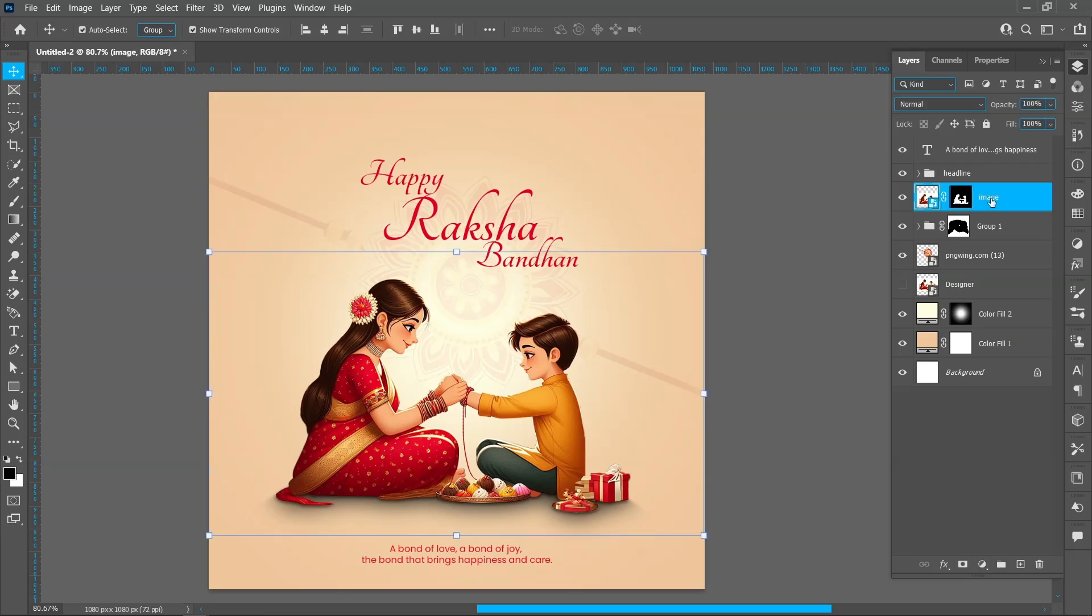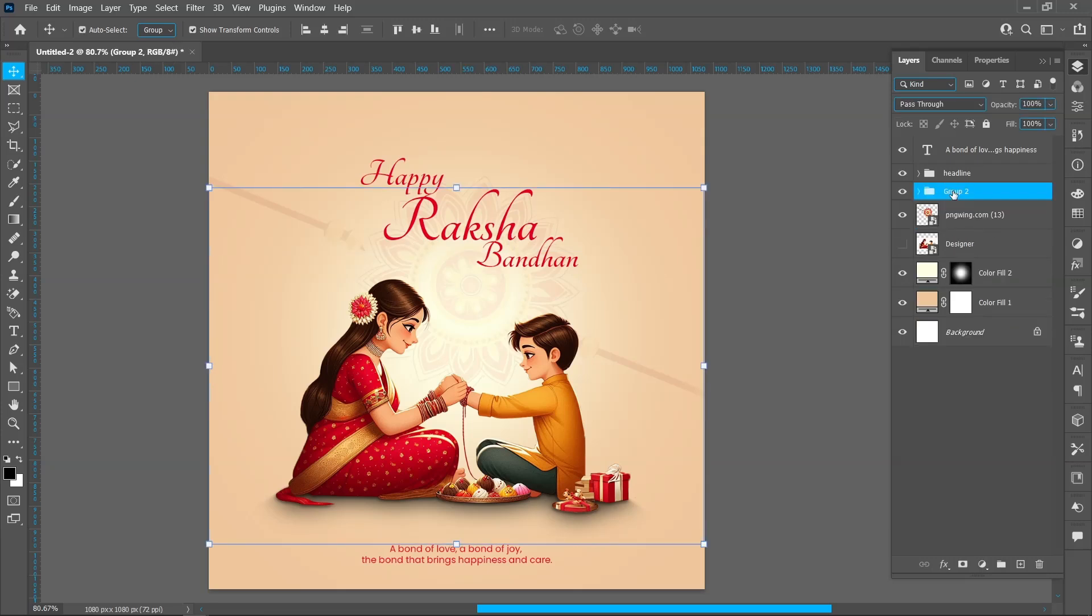Select image and shadow layer. Follow the process and create group. Follow the process and align.